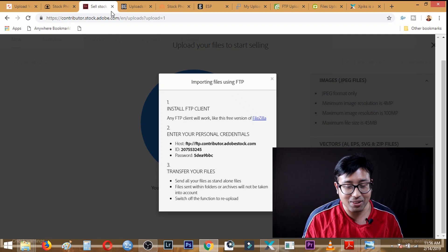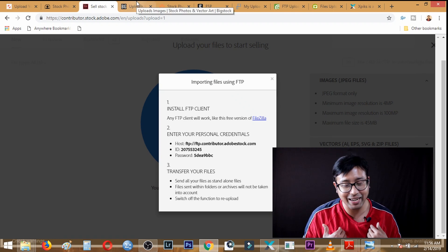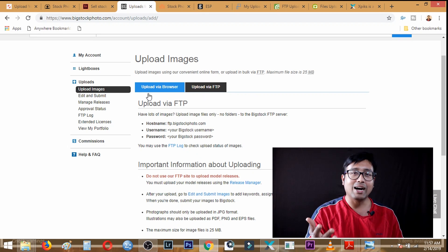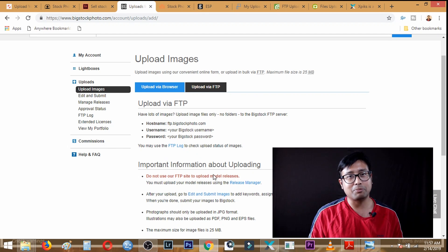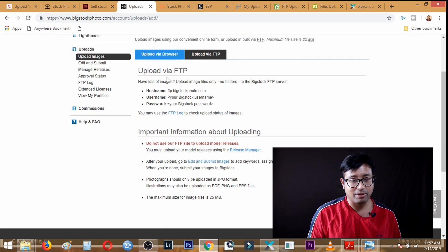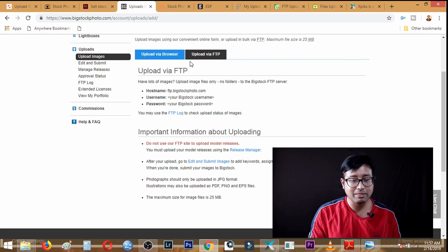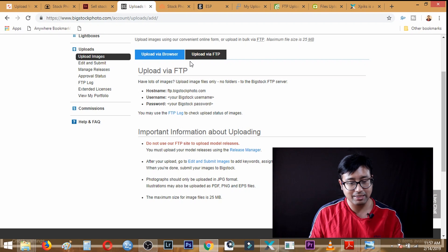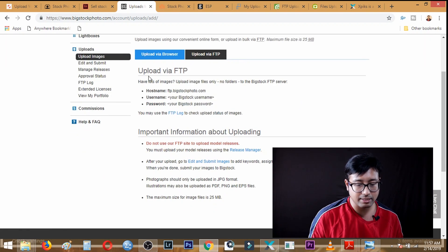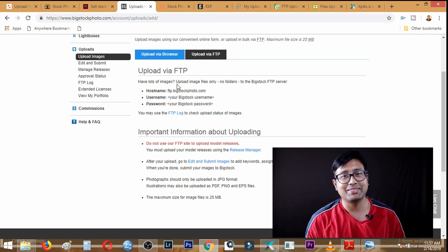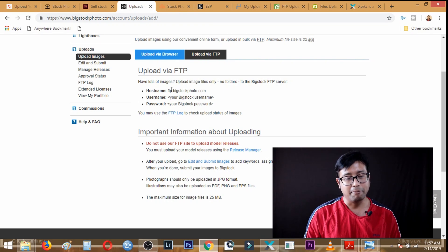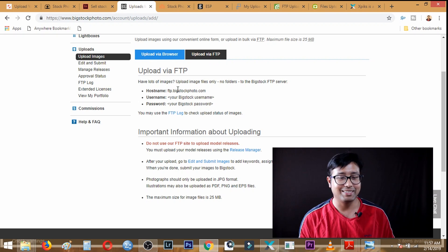Moving on to BigStock — if you go to the upload images option you will find 'Upload by FTP' as a tab next to the 'Upload via Browser' tab. The FTP settings are given there. It is ftp.bigstockphoto.com and the username and password are the same as your BigStock login credentials.